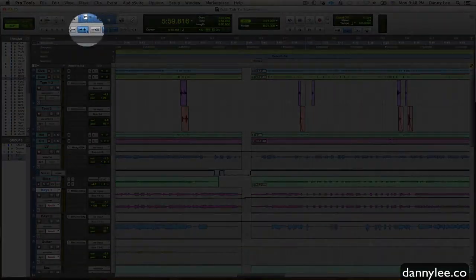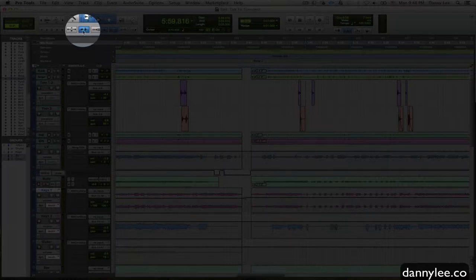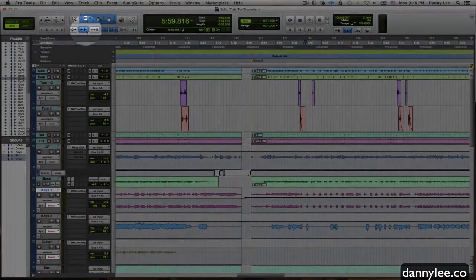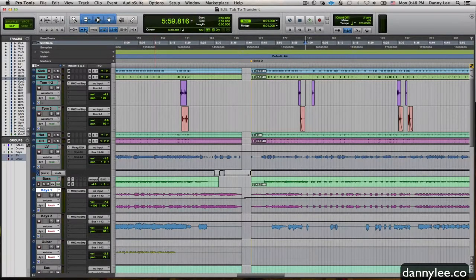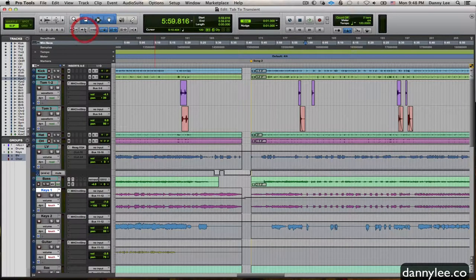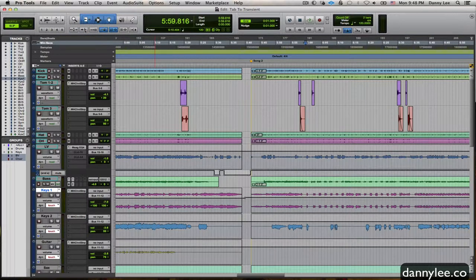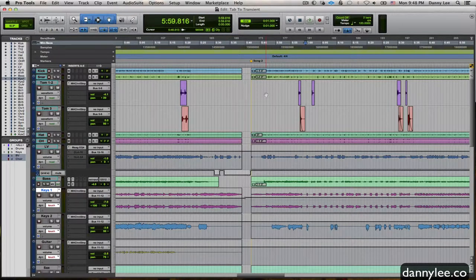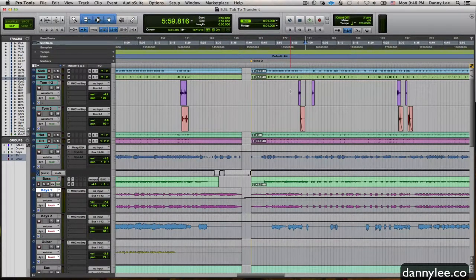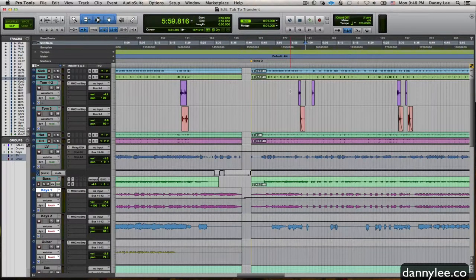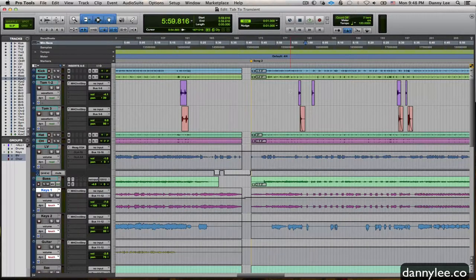I've got it highlighted in blue. It's this arrow here pointing to a transient. To some of you it's a little more self-explanatory than others, but that's what it looks like. This is disengaged and this is engaged. With that said, I just want to go over a real quick application for tab to transient.